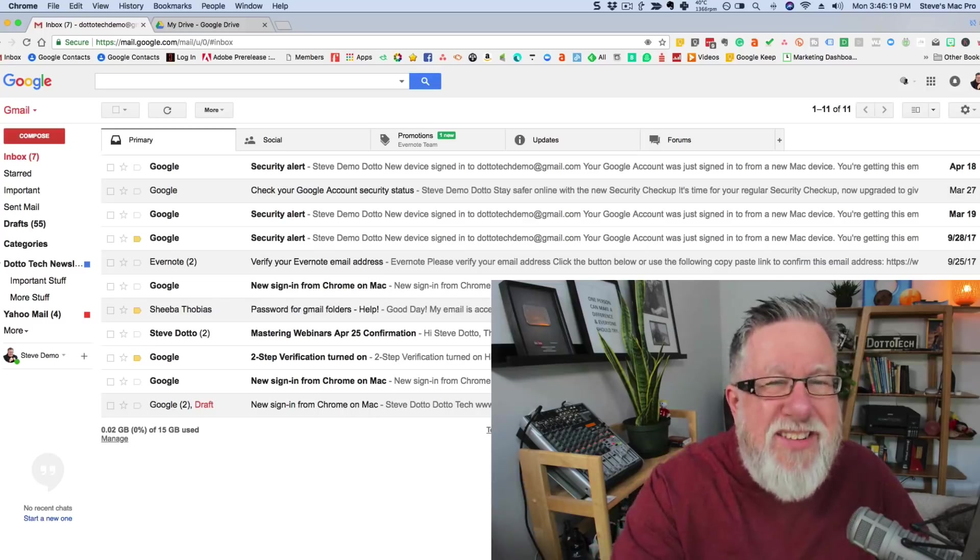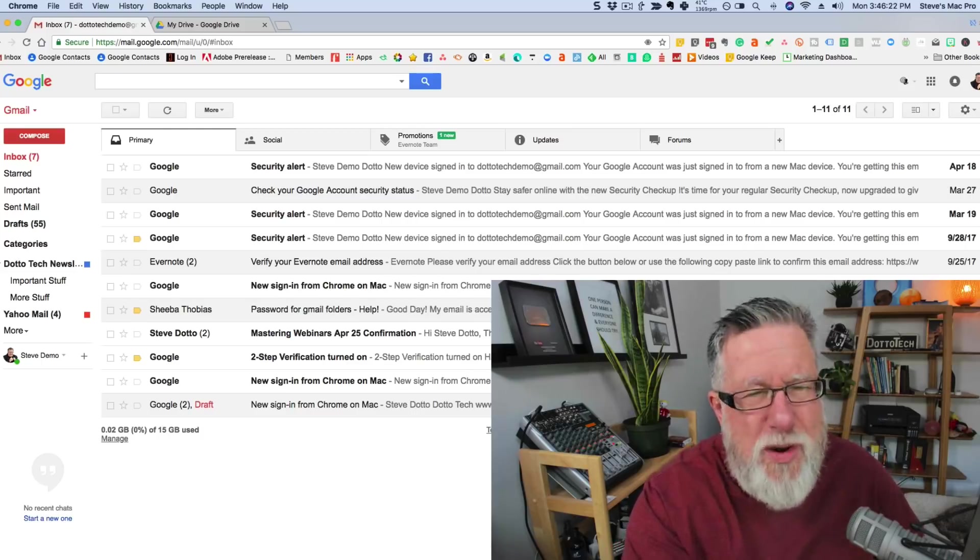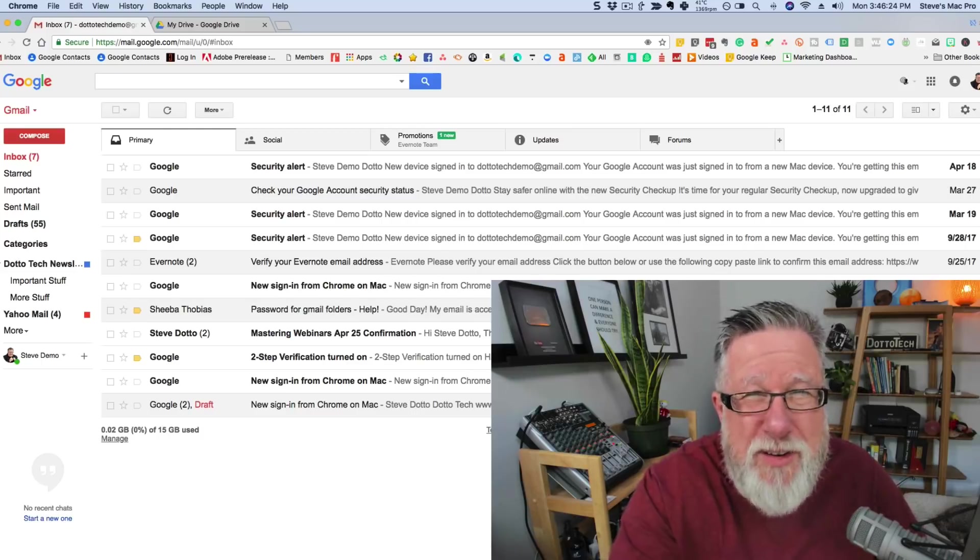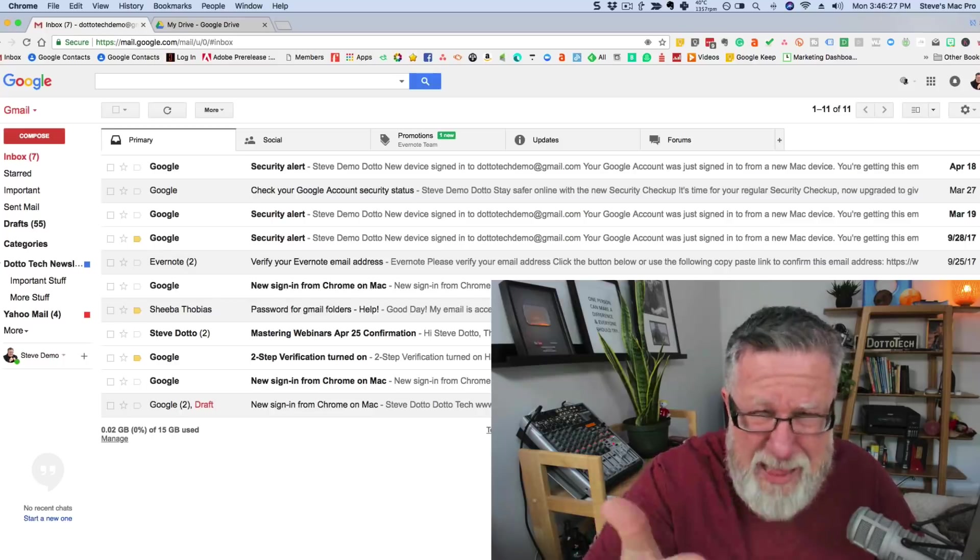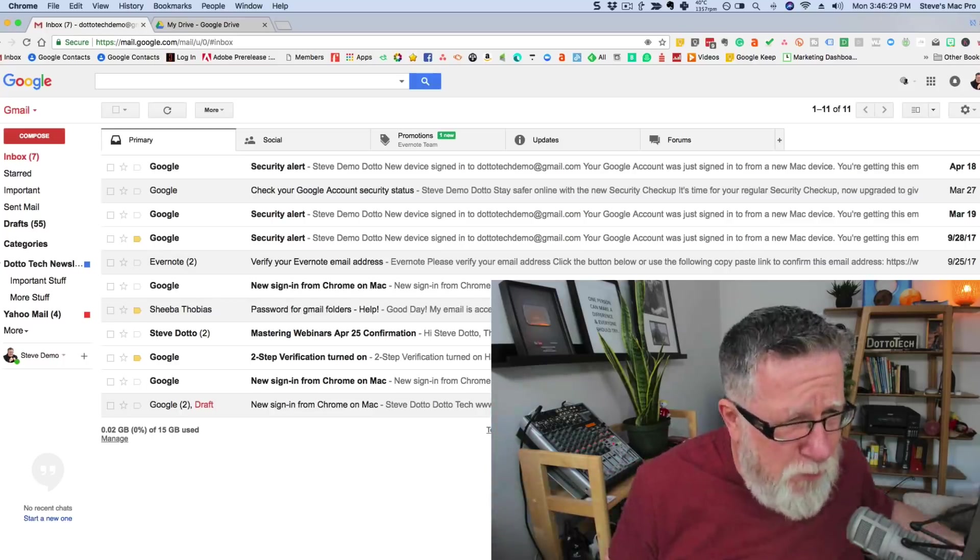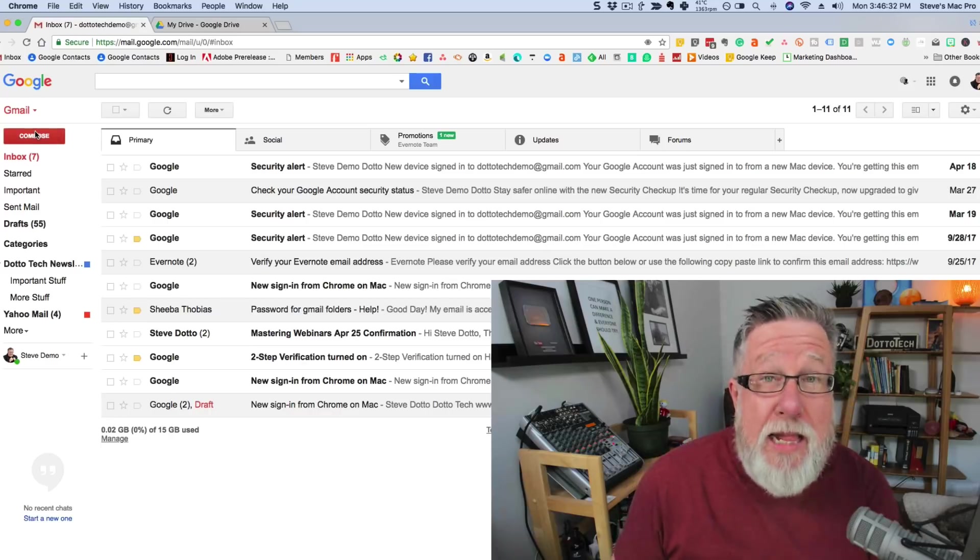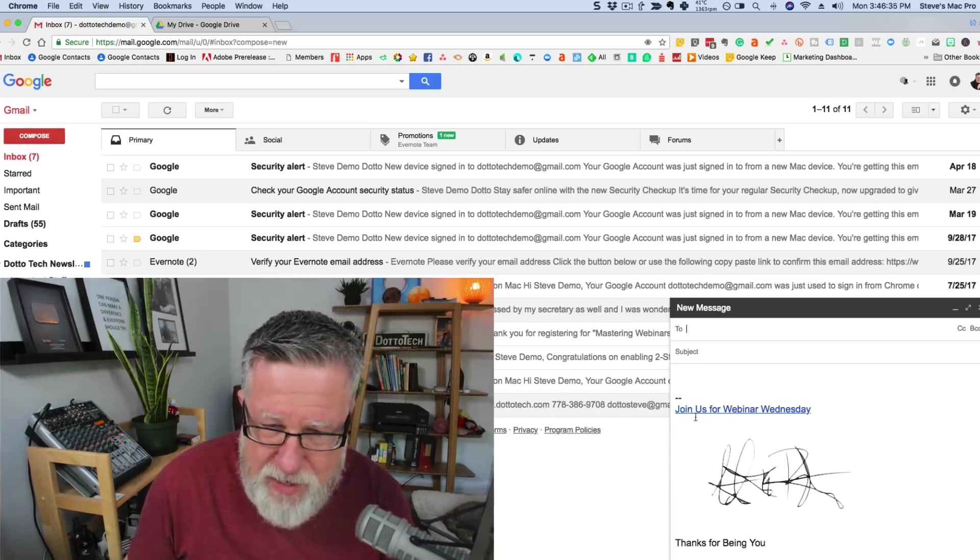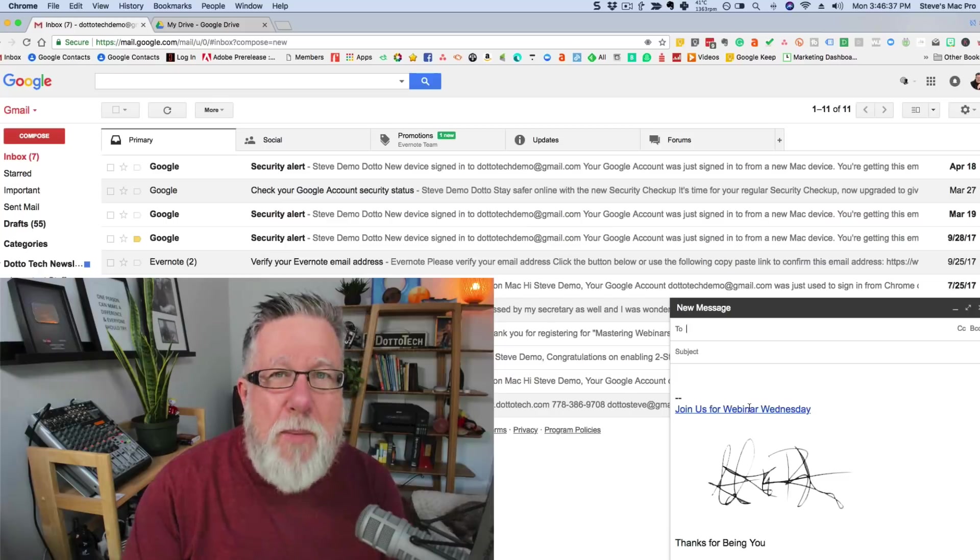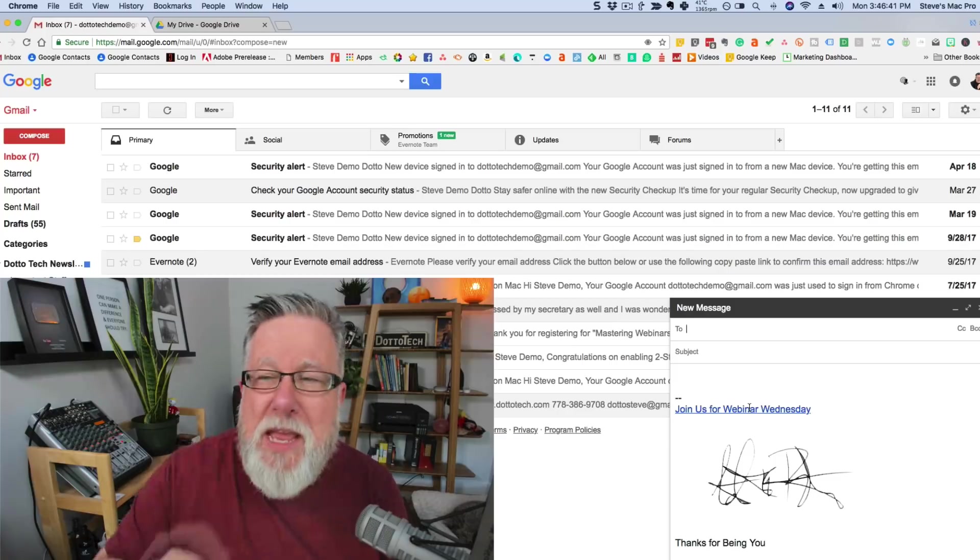Now, if you try and exit, they will prompt you with a dialog box that says, are you sure you want to leave? But I don't think people pay as close attention to that as a big Save button. I think a big Save button is what's called for but that might be just me. Let's see if our signature worked. There it is. Join us for Webinar Wednesday so now people can click on that and they can join us for Webinar Wednesday.